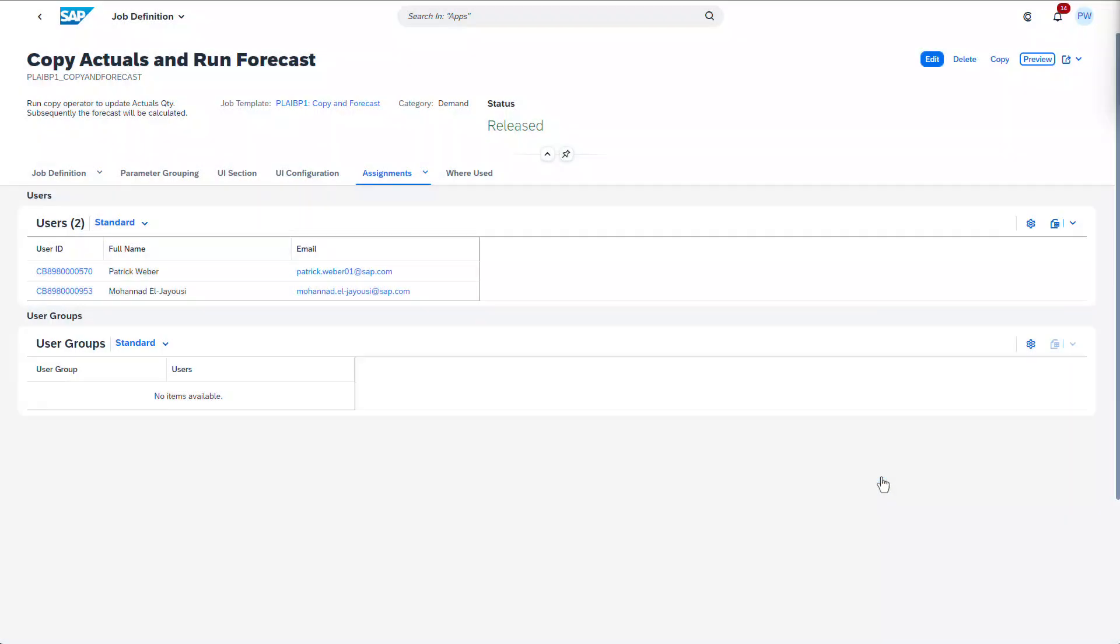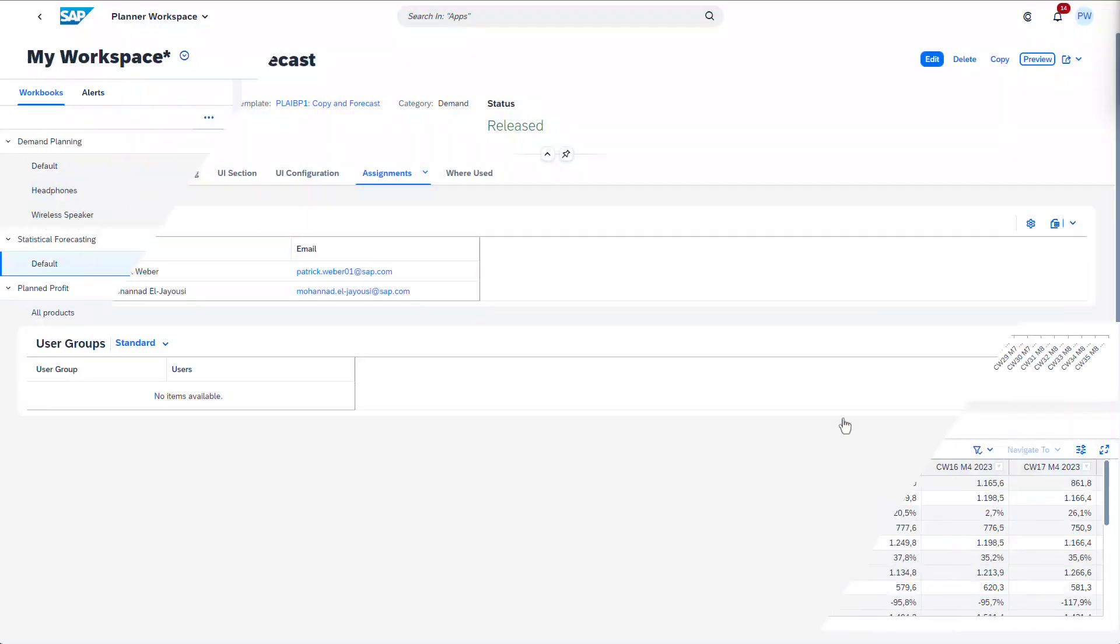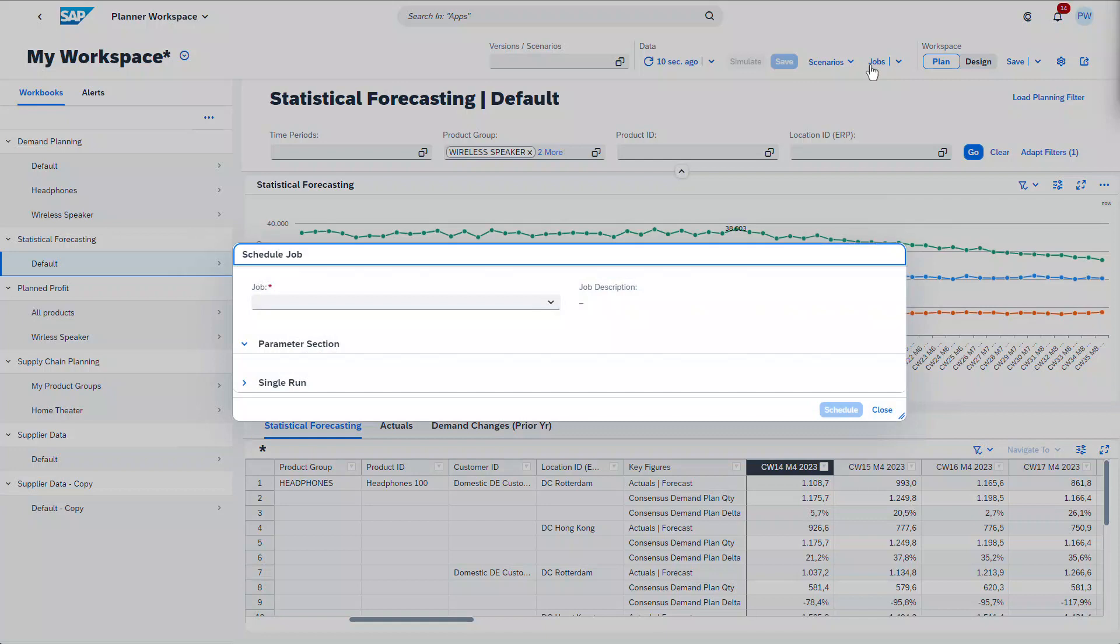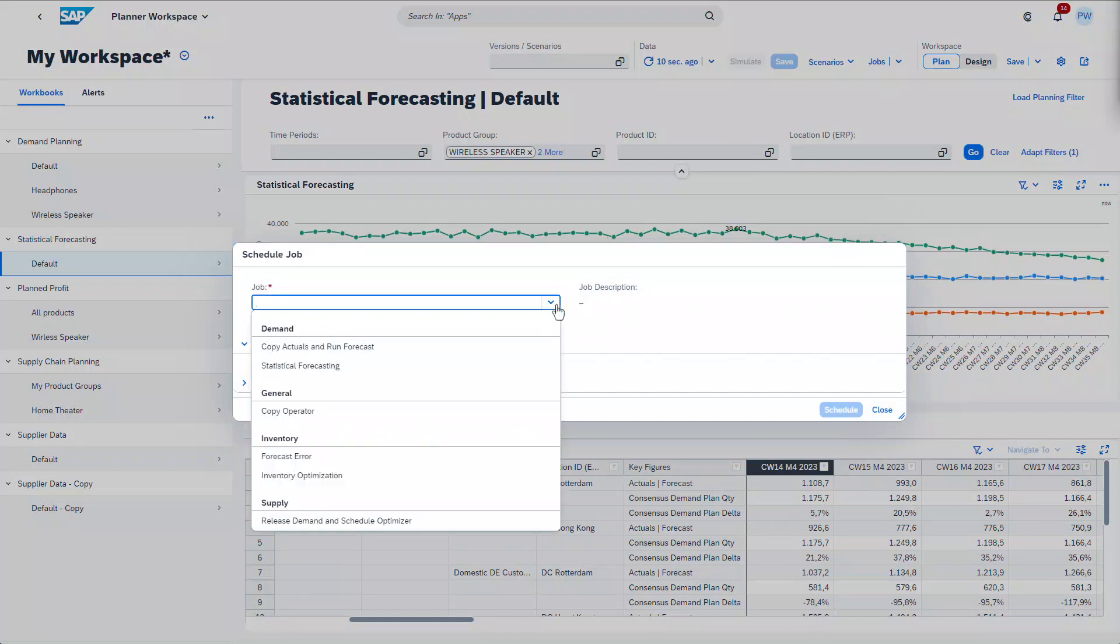The power of job definitions comes to play once you place them into the context of your planning tasks, for instance as part of your planner workspace. Planners can now focus on the jobs relevant to them and benefit from a simplified UI.